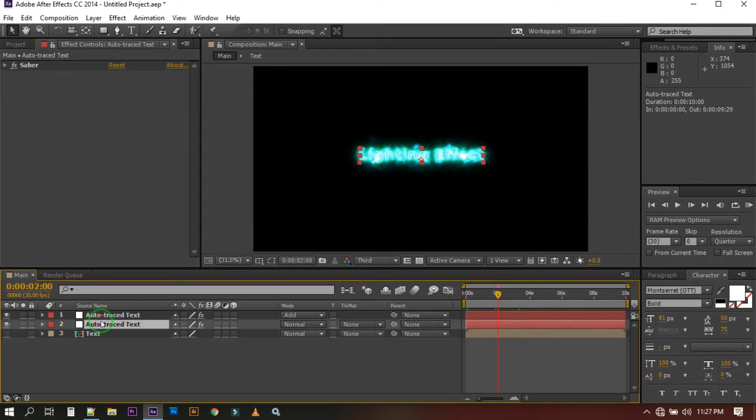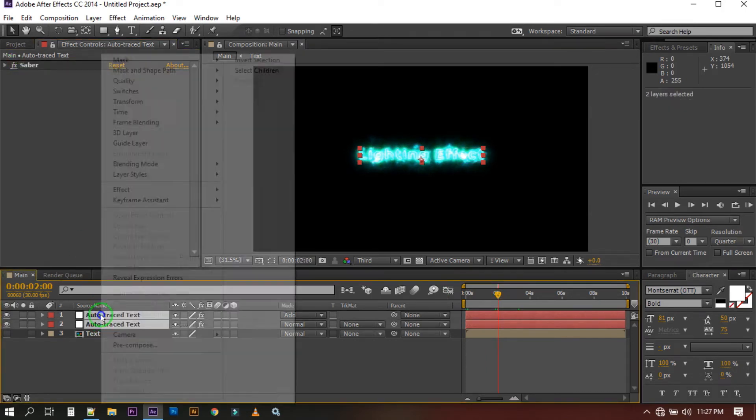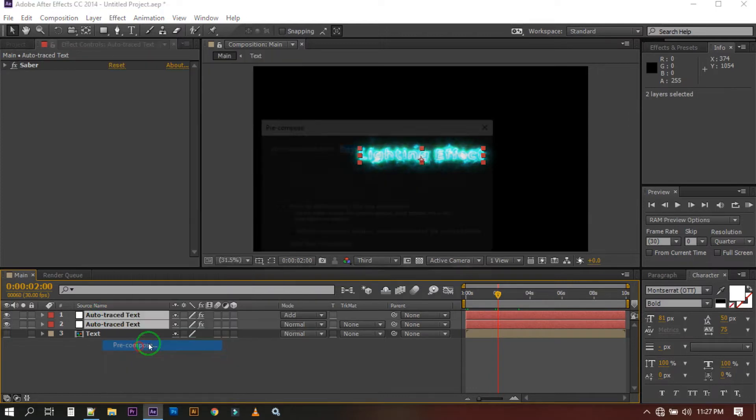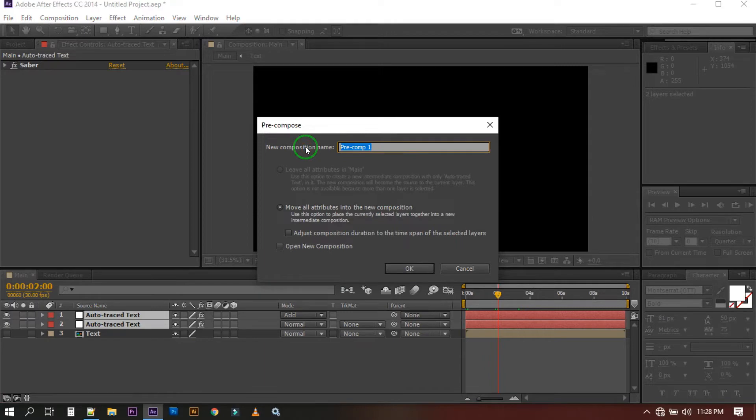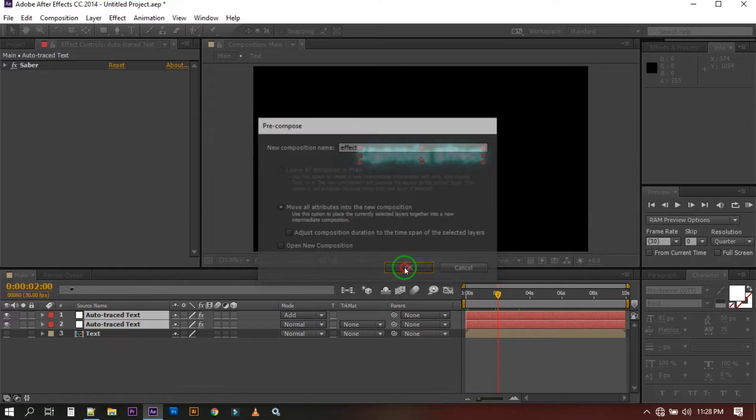Now select both of these mask layers and pre-compose it. You can rename it and select move all attributes, then hit OK.